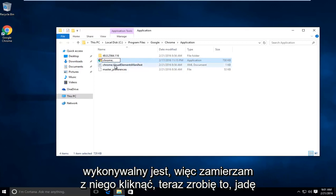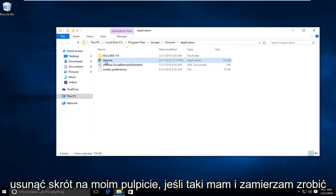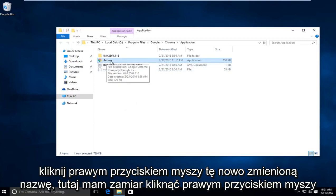I'm going to click out of that. Now what I'm going to do is delete the shortcut on my desktop if I have one. And what I'm going to do now, if I want to have another shortcut on the desktop for Chrome, I'm going to right click on this newly changed name right here.